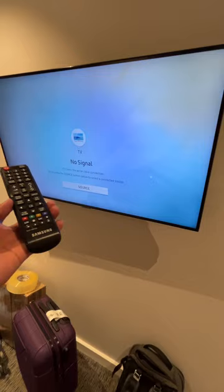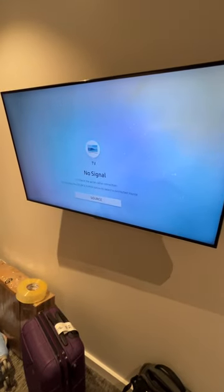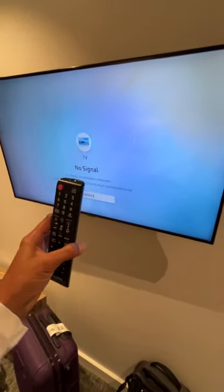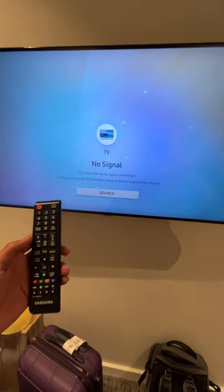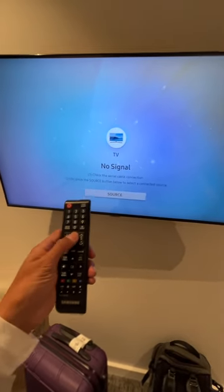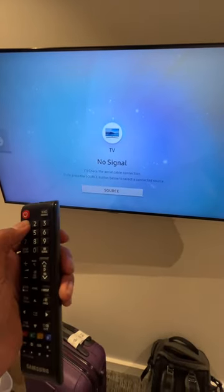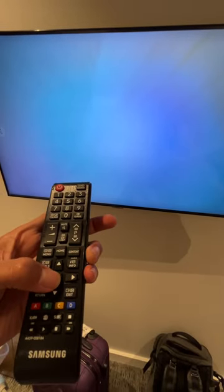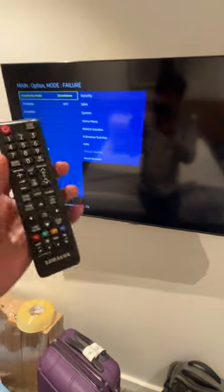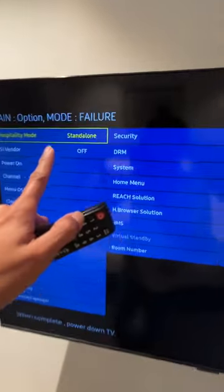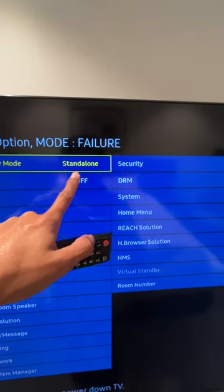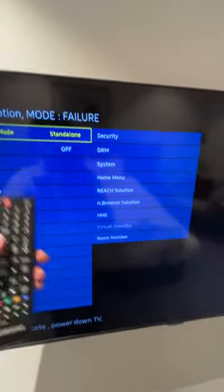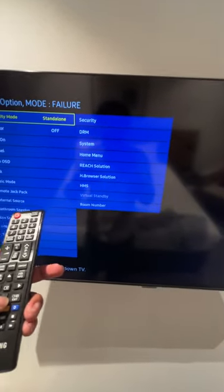Don't worry — the way to fix it is to press again mute, 1, 1, 9, enter. Now make sure that the hospitality mode is set to standalone.